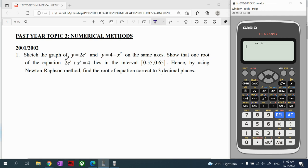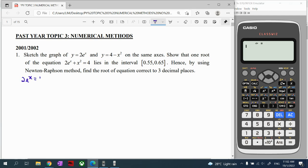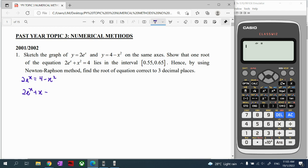How do we build this equation? We have two graphs, and when we want to solve them simultaneously, we set 2eˣ equal to 4 minus x². That is our simultaneous equation. When we substitute them together and rearrange, this is how we get our equation.